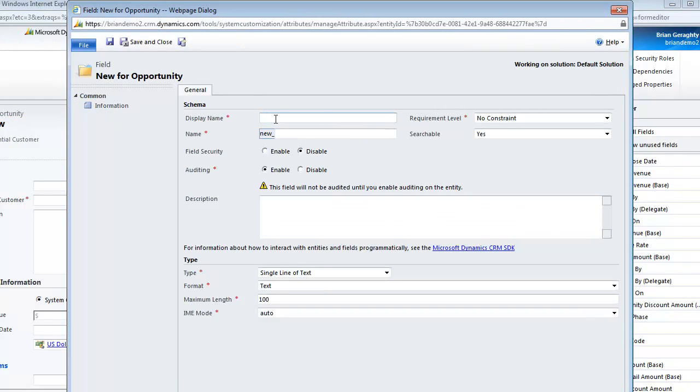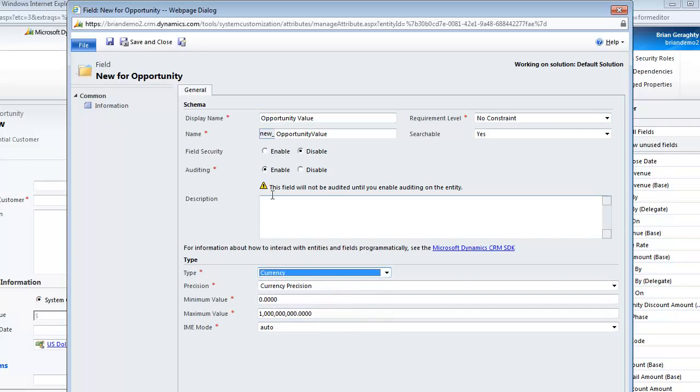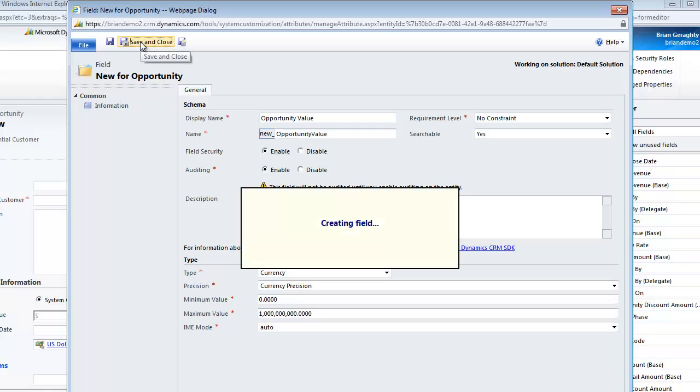I am going to add a field here called Opportunity Value and I am going to make that a currency field and I am going to mark that for field level security. So I will go ahead and say save and close.